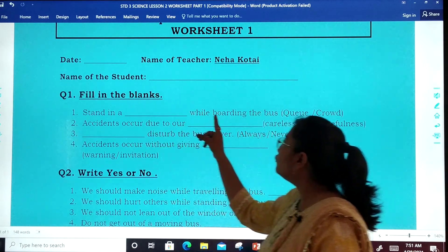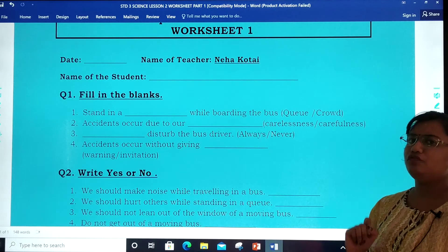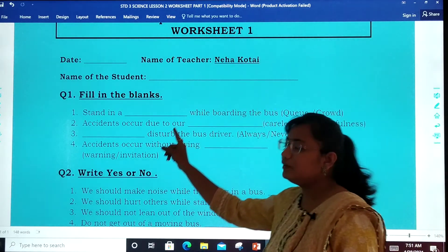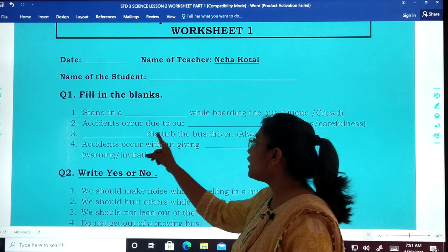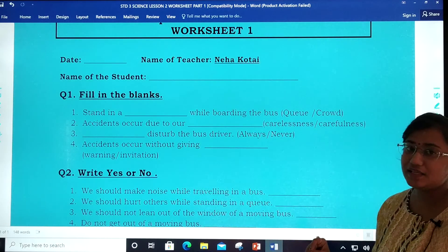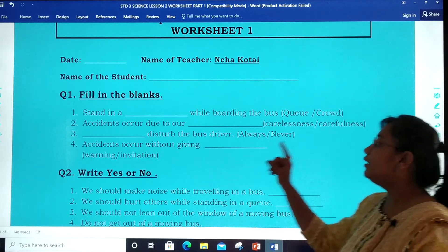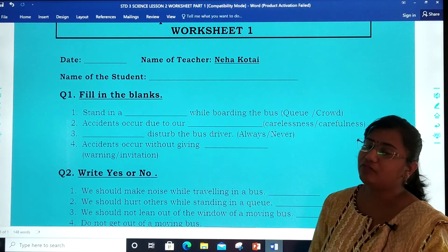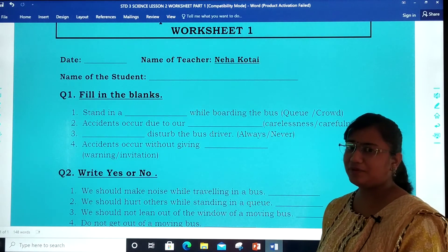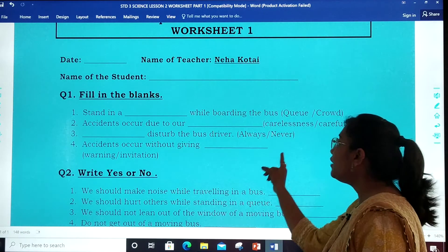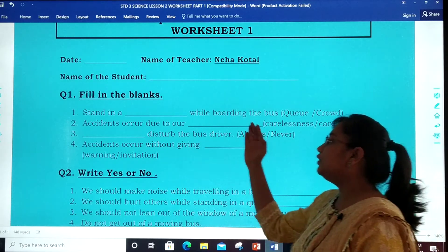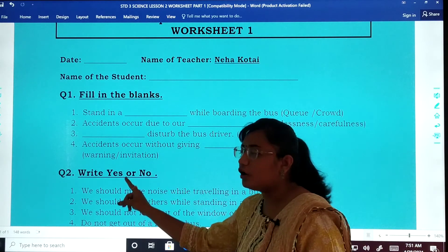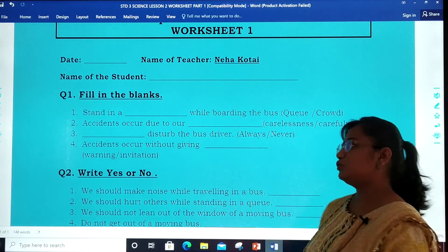Stand in a dash while boarding the bus — we should stand in a queue or crowd; choose the correct one. Number 2: accidents occur due to our dash — carelessness or carefulness. Number 3: dash disturb the bus driver — always or never. We should never disturb the bus driver. Number 4: accidents occur without giving dash — warning or invitation. Choose the correct one.